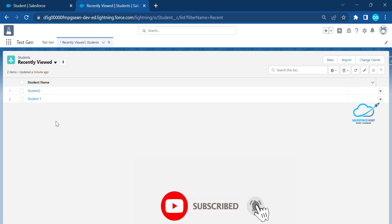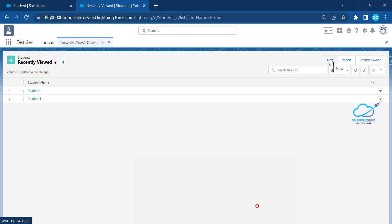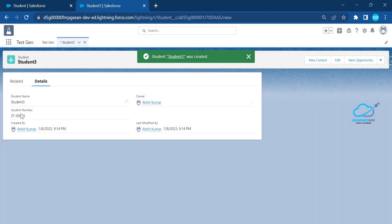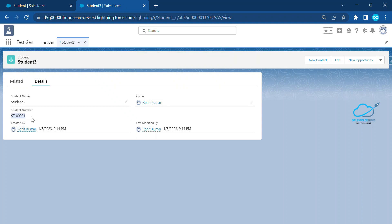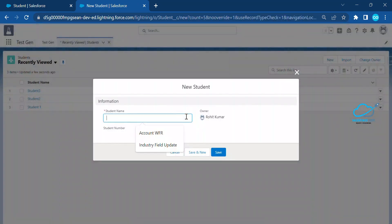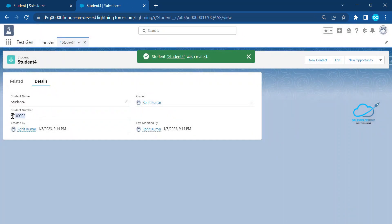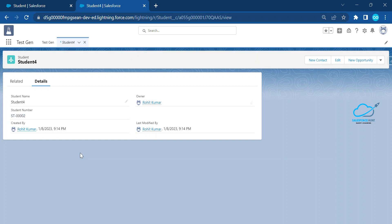Now observe — we have two students with auto numbers 0001 and 0002. Let me create a new student — Student 3 — click Save, and observe: the auto number has been reset and shows ST-0001, not ST-0003. Previously the sequence was 1, 2, 3 but by changing Auto Number to Text and back to Auto Number, the count resets. Creating Student 4 now shows ST-0002.